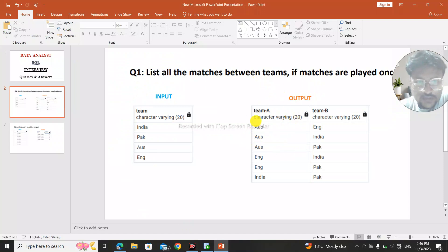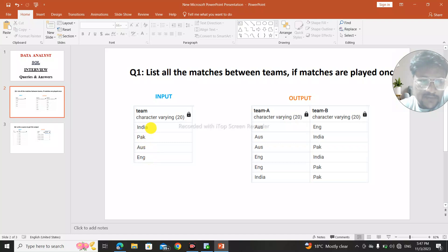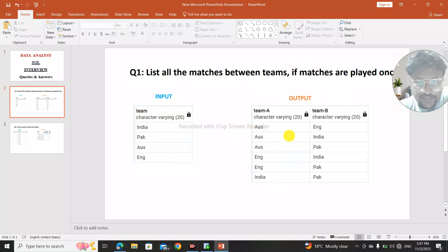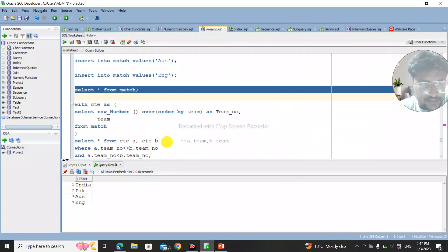Now let's work on the output. We have to list all the matches between the teams — Australia will be playing with England. India will be playing with Pakistan, Australia, and England. Likewise Pakistan will be playing with the rest of the 3 teams. In the sample output, total rows are 6, covering all possible unique matches.